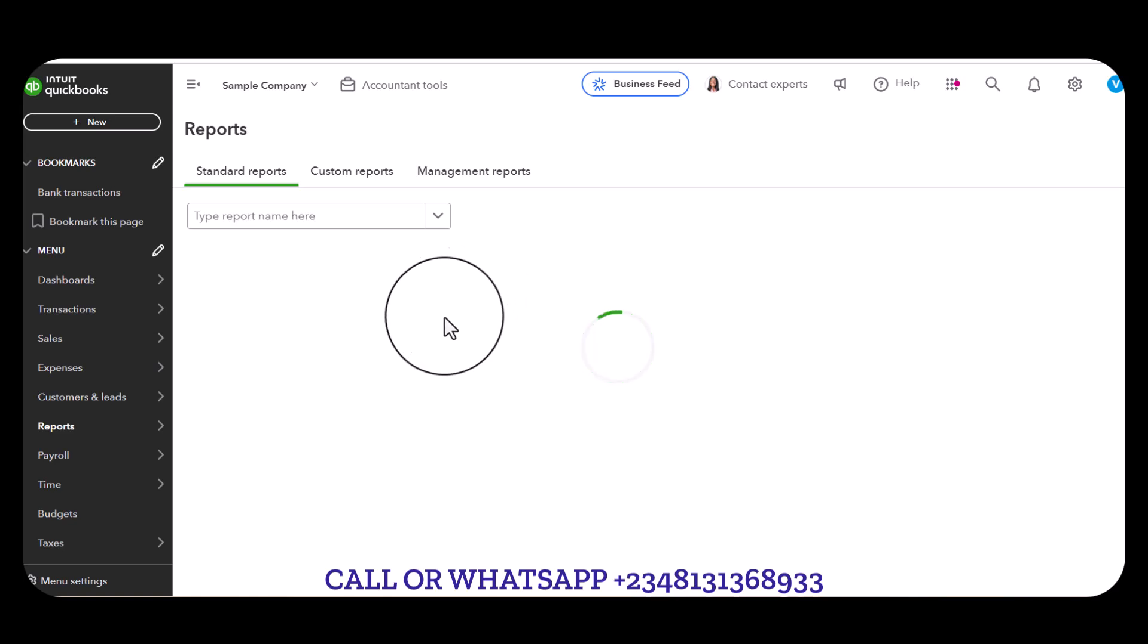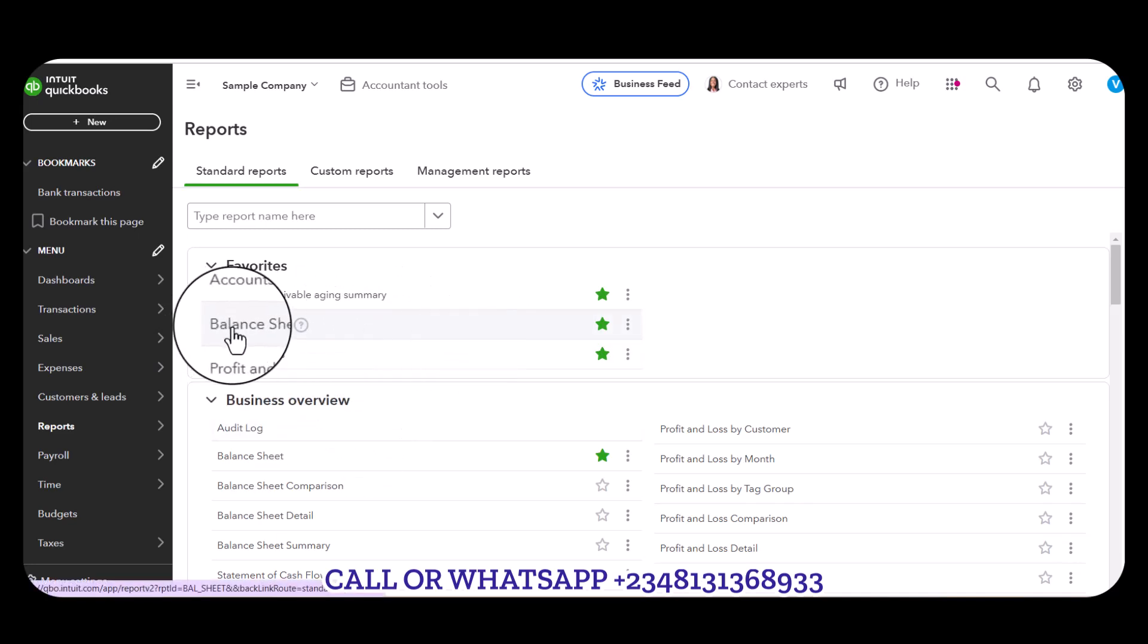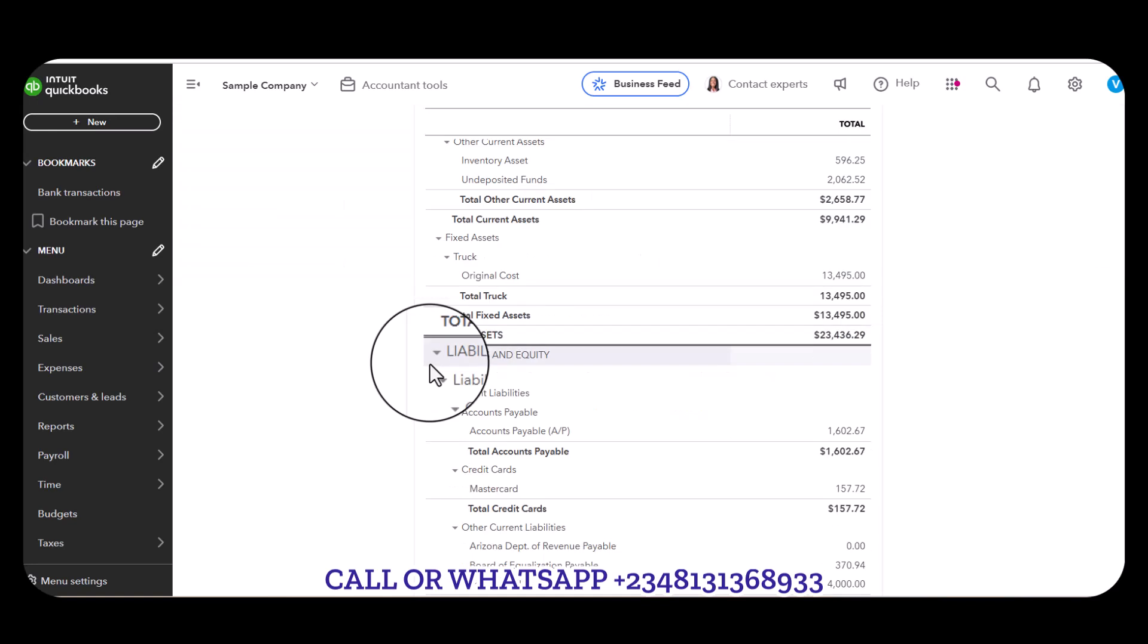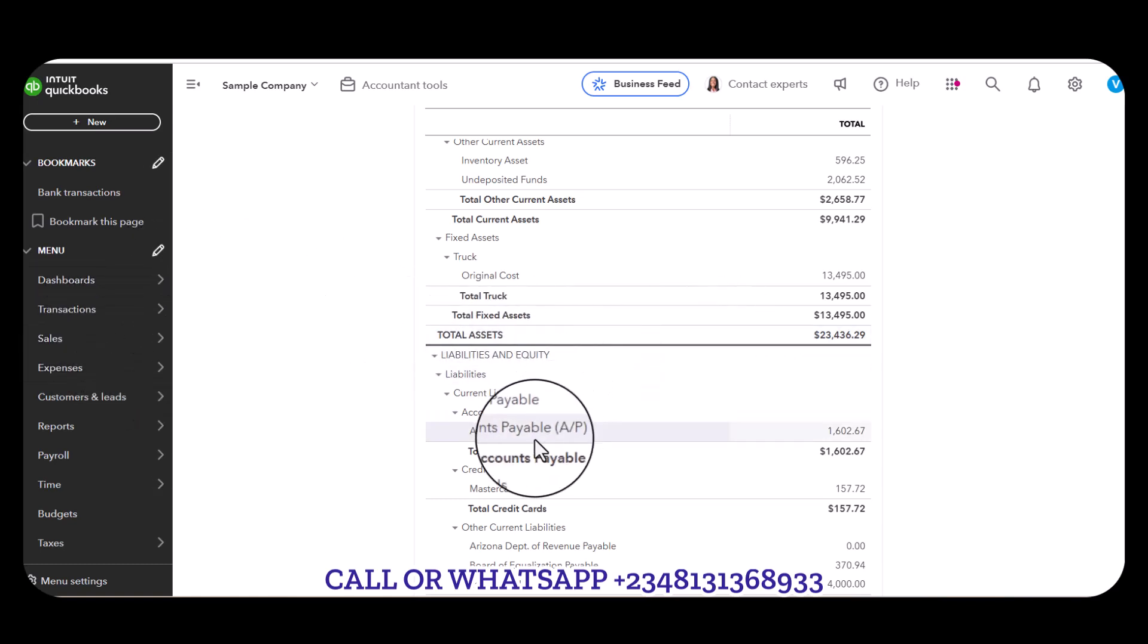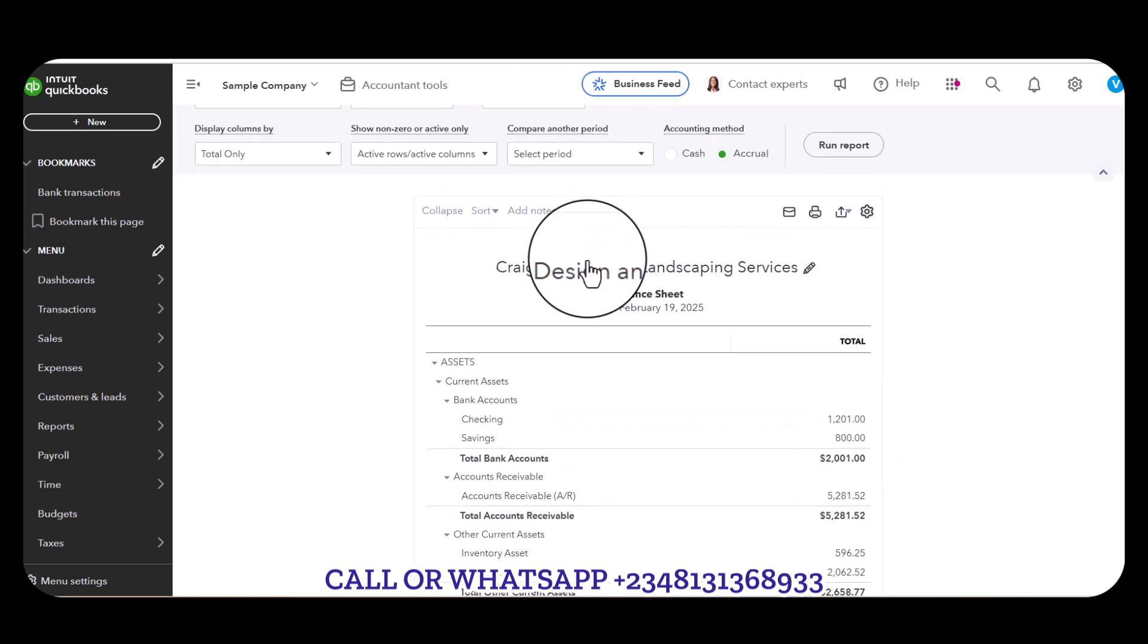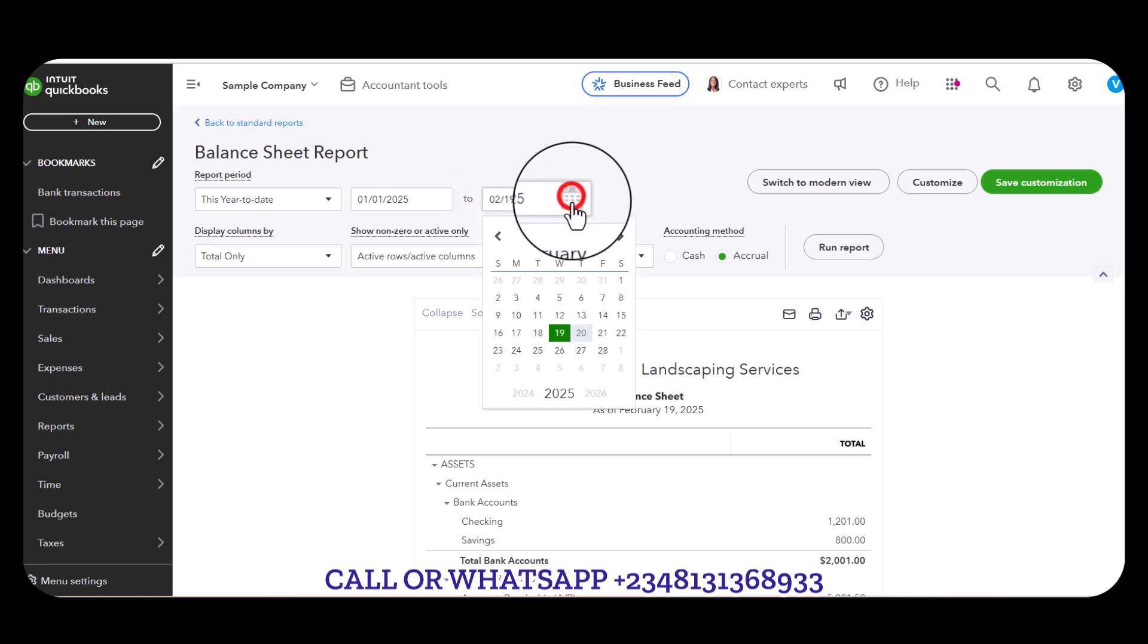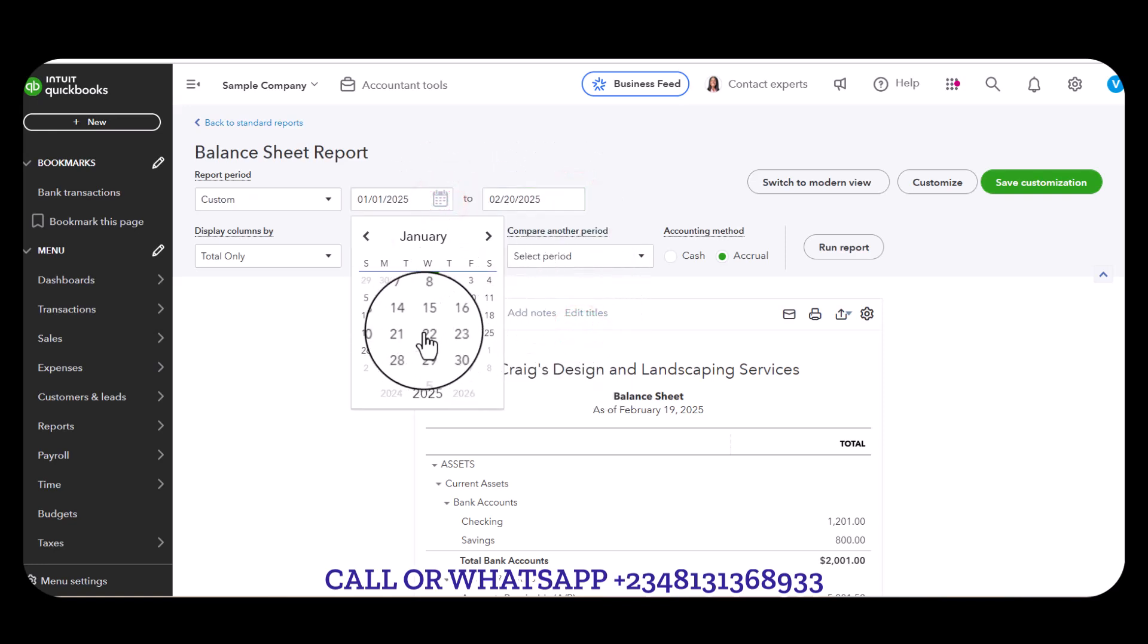What you will notice from this balance sheet is that it's going to be reflecting a negative one thousand against Bob's Burger, and that is because we made payment to Bob's Burger without receiving any item. Let's check Account Payable - the date is 28th so I have to select this to today's date.